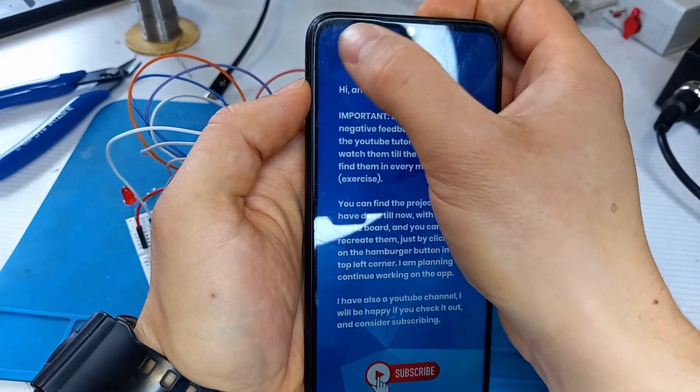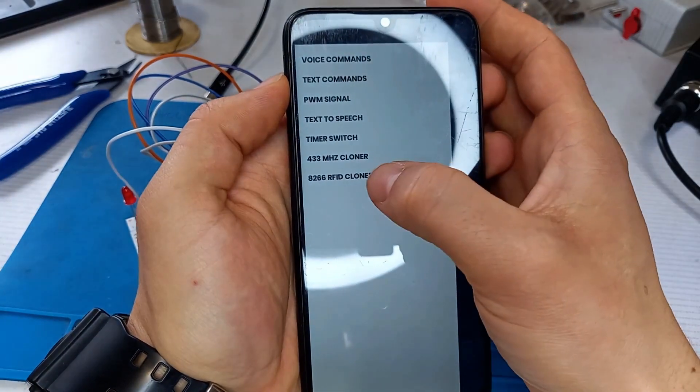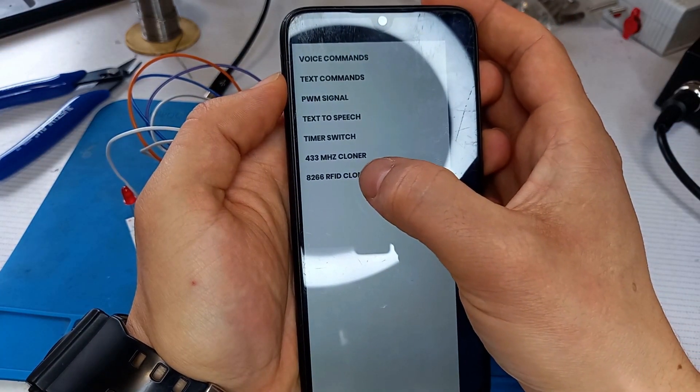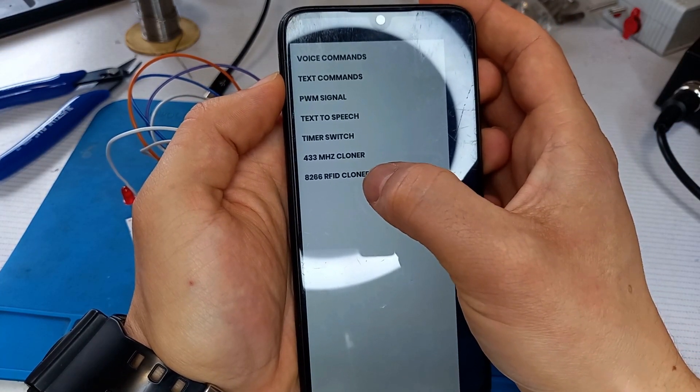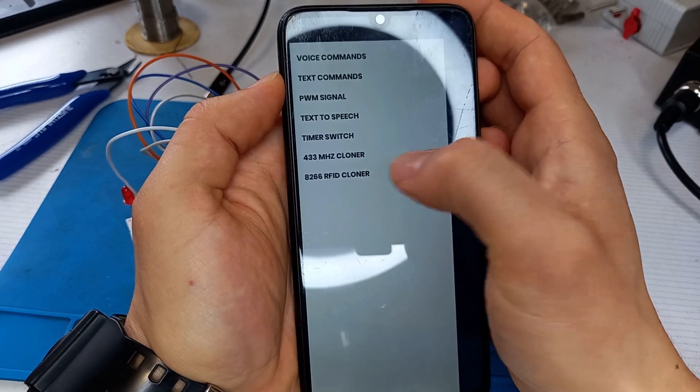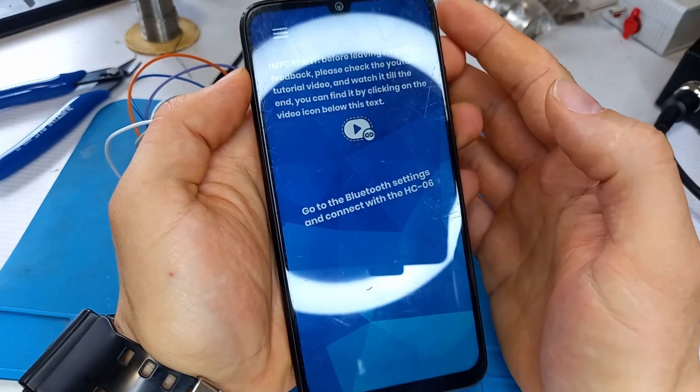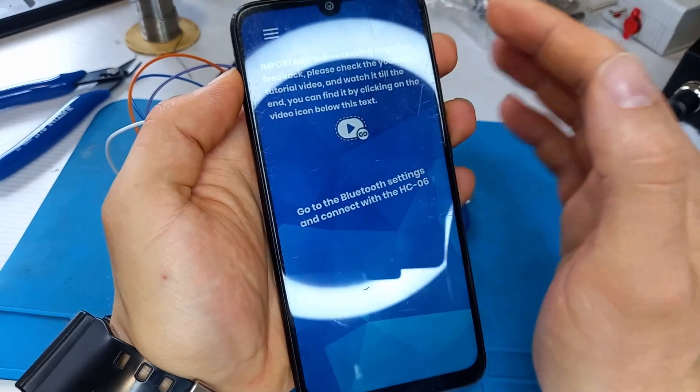Click on this menu, ESP8266 RFID cloner, and if everything is connected, everything will work as it should.